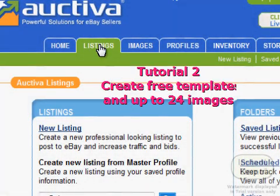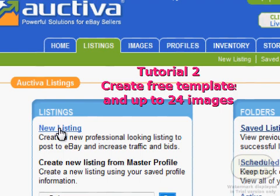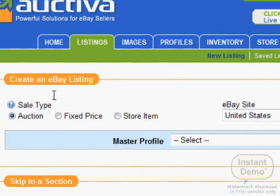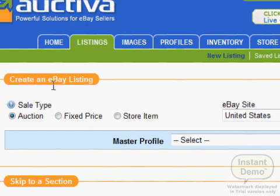Go ahead and click Listings, then click New Listing. After you click Create Listing, you will come to the Create an eBay Listing page where you can choose your listing options.